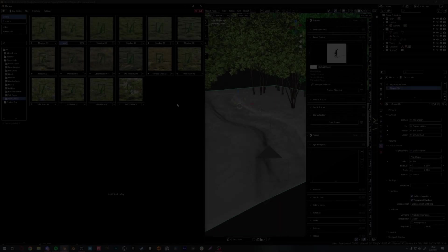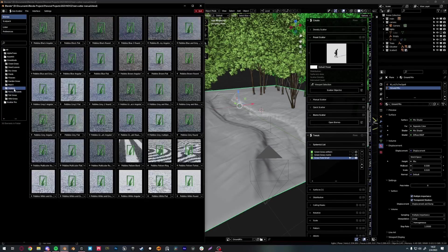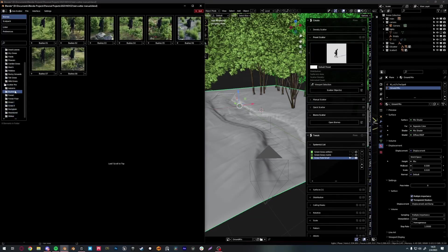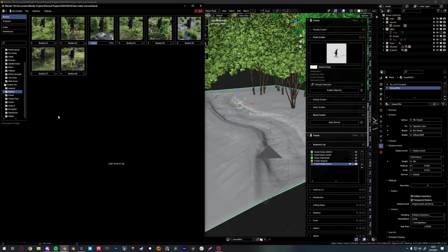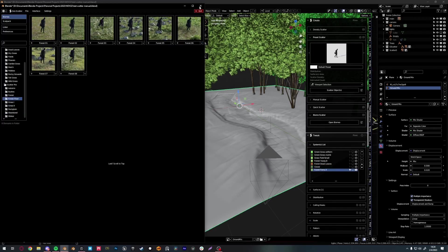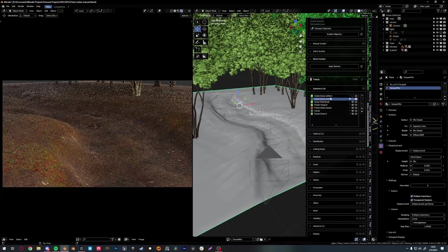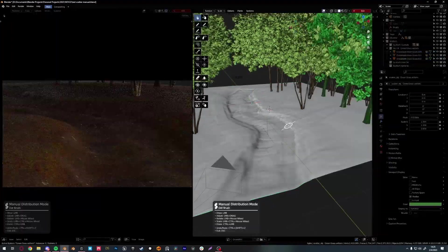After we get our textures to our liking, it's time for foliage. I like to use GeoScatter because it has a big library even on its own, without having to purchase Grass Pack or any other asset packs. It is just great for these types of scenarios. I always scatter one individual system at a time from different biomes and then mix them together later on.